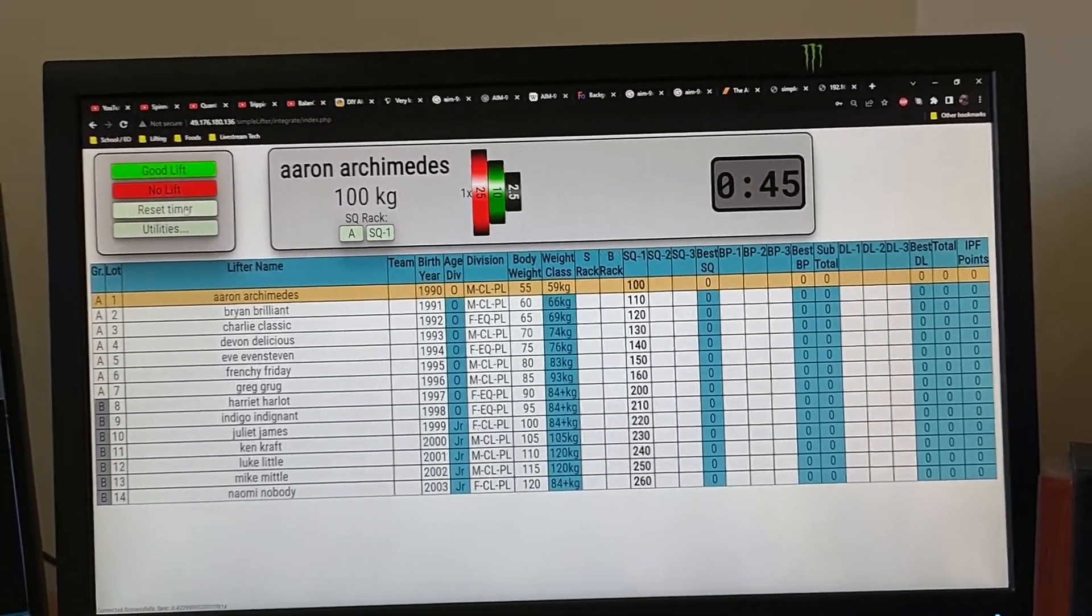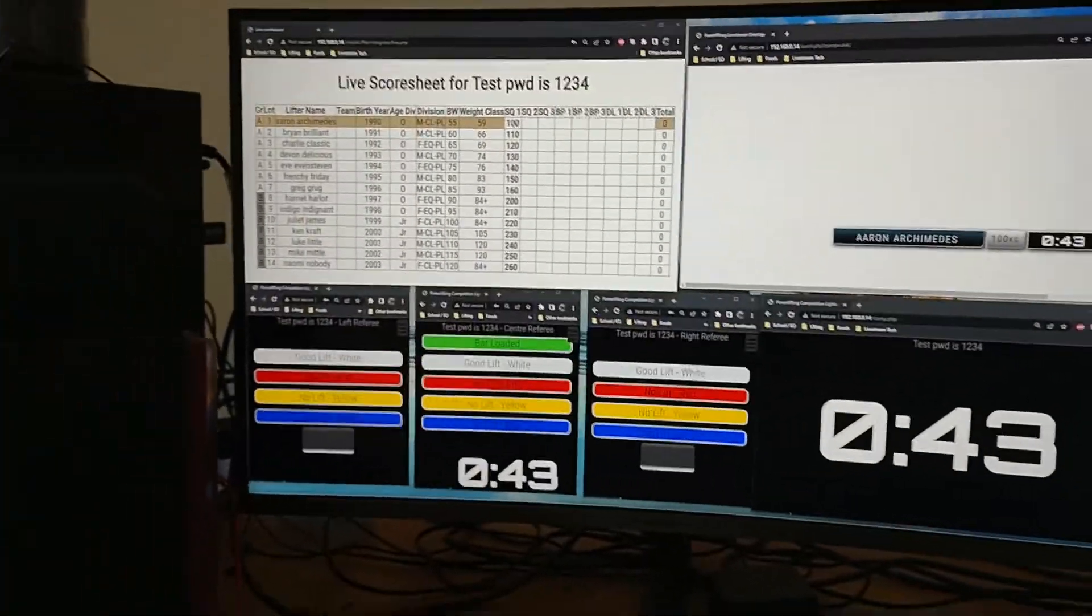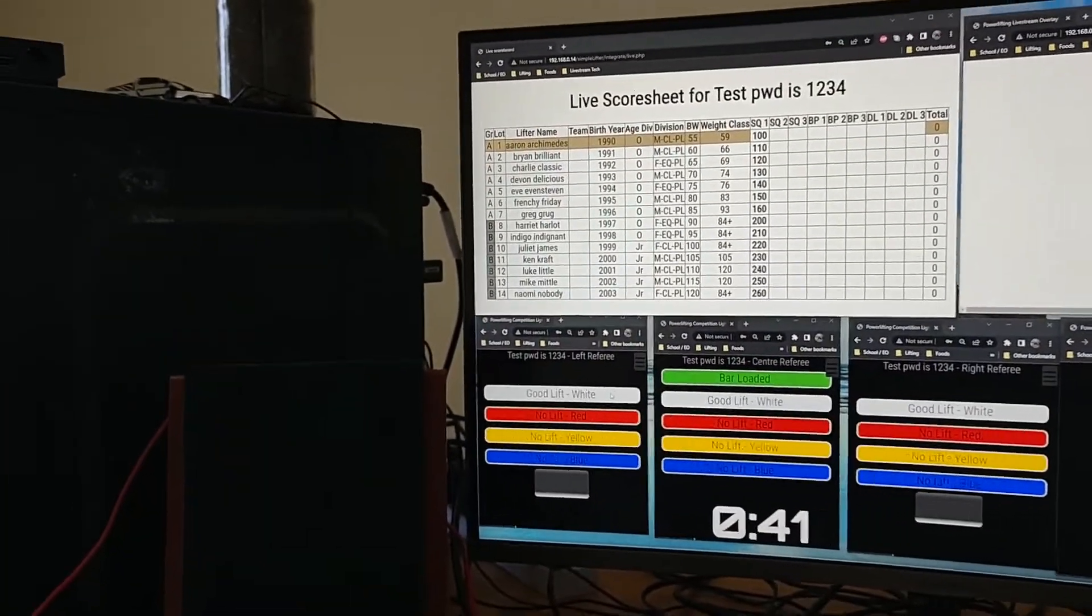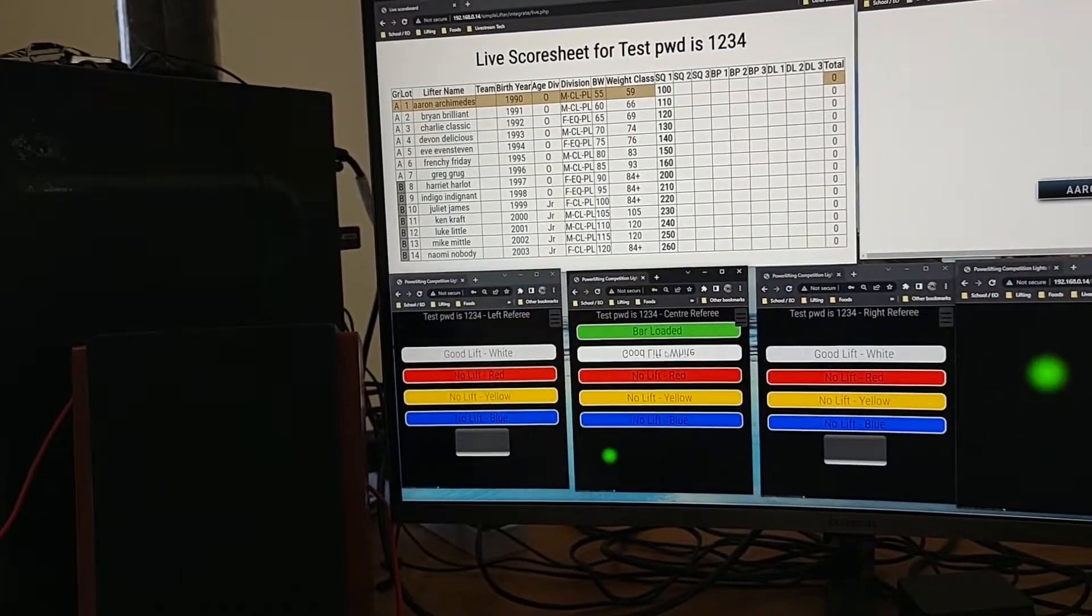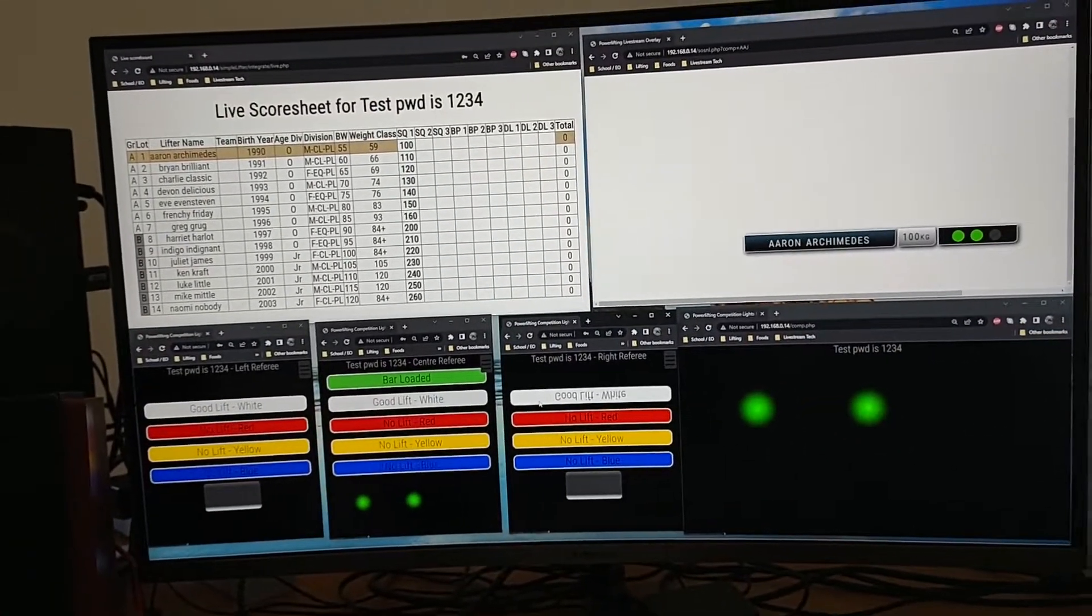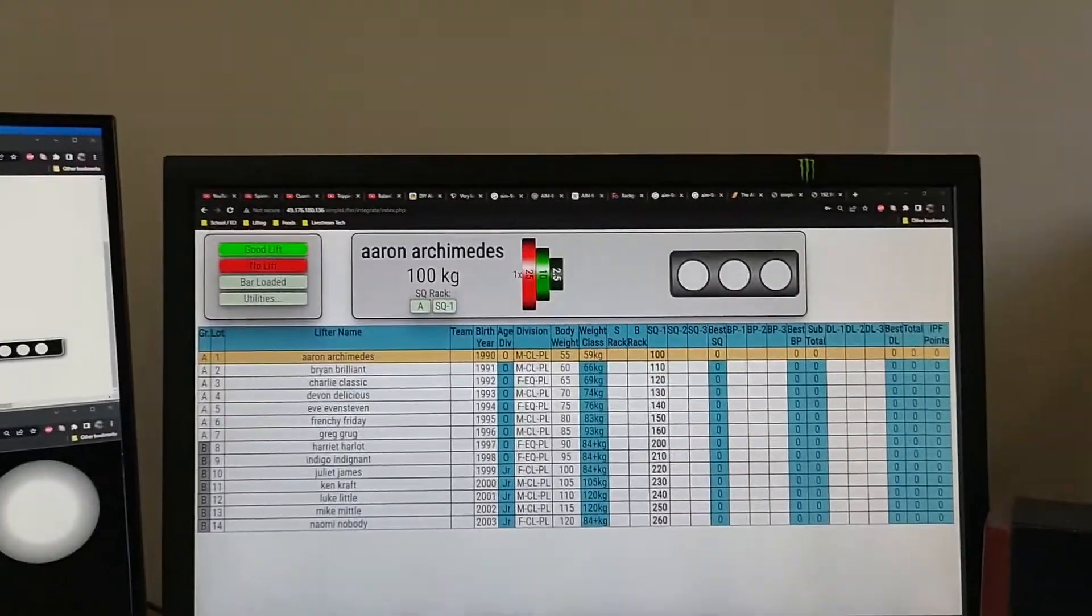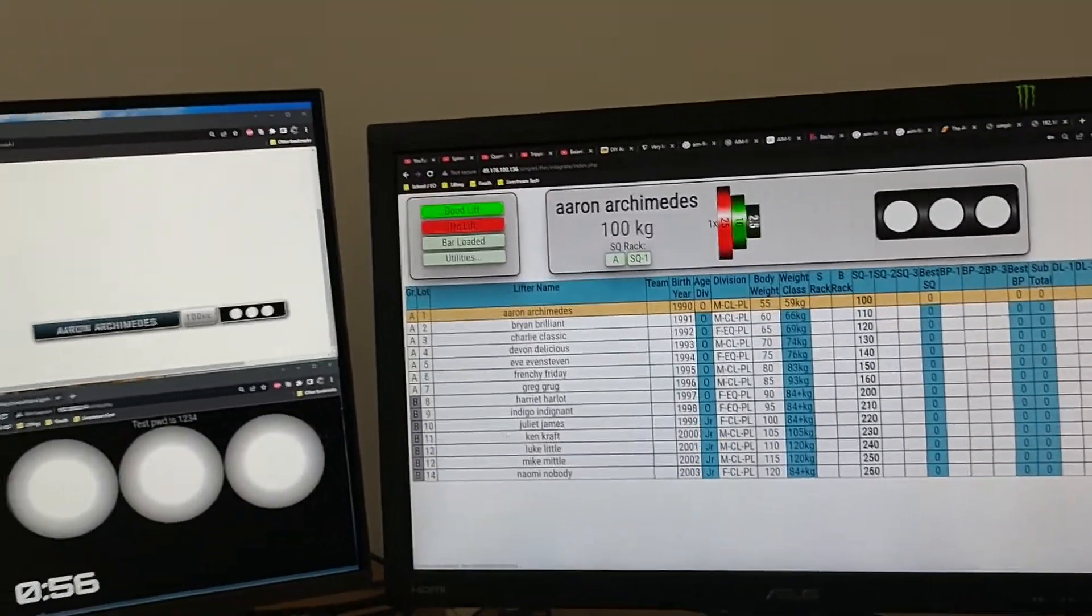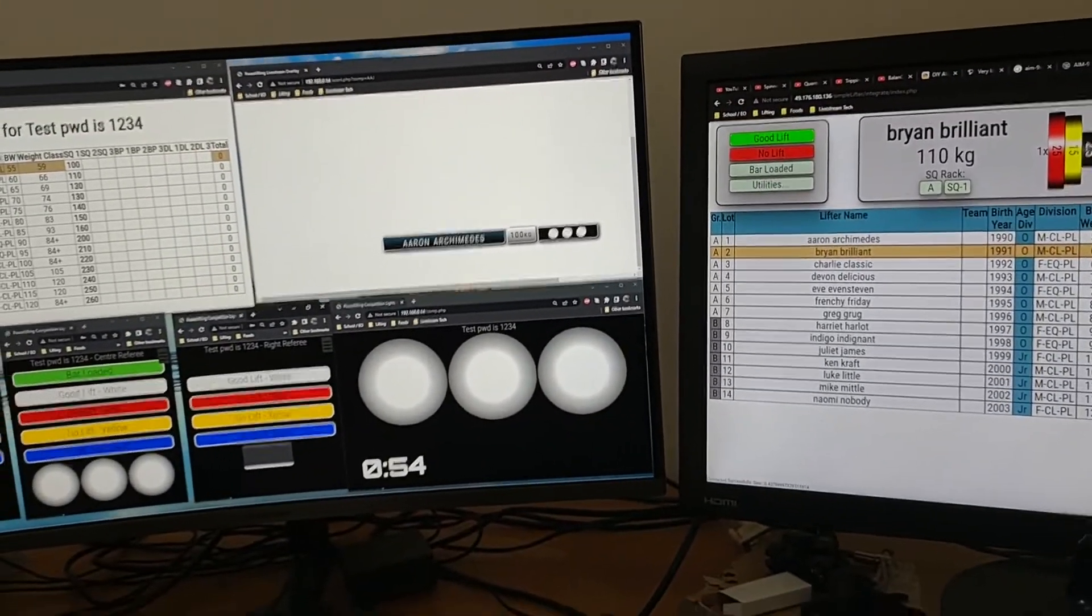Okay so let's assume that it is a good lift. Three white lights. Now wait five seconds.